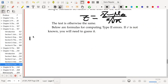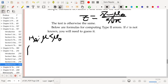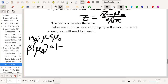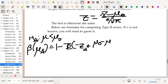So suppose the alternative hypothesis says that mu is less than mu-naught, then beta of mu-A is equal to 1 minus phi at negative z-alpha plus mu-naught minus mu-A, divided by sigma over the square root of n.